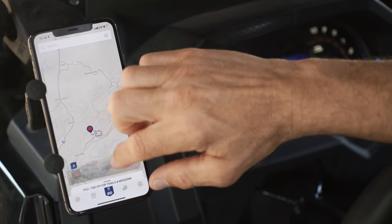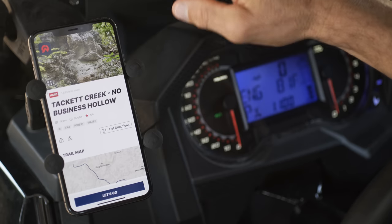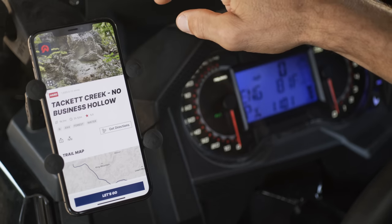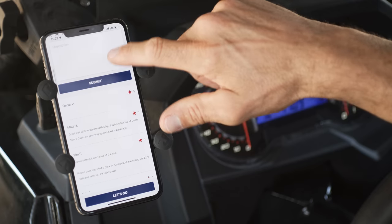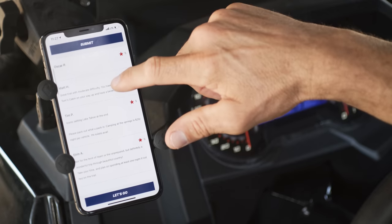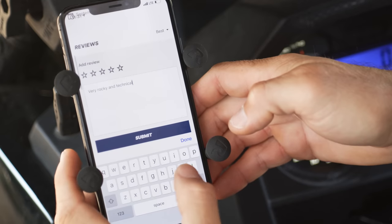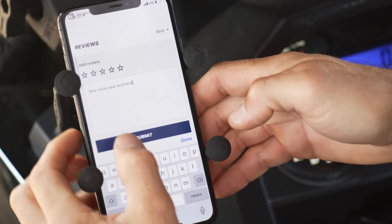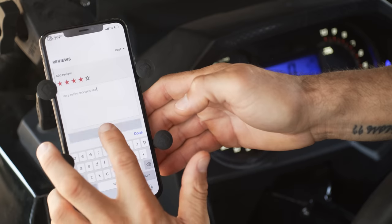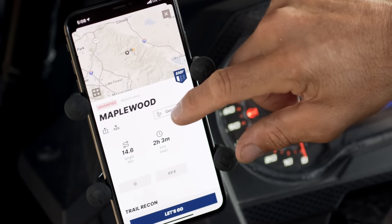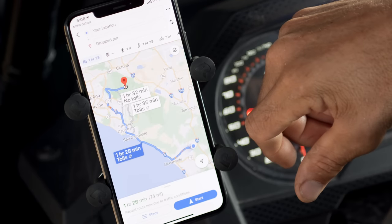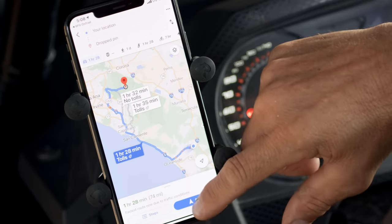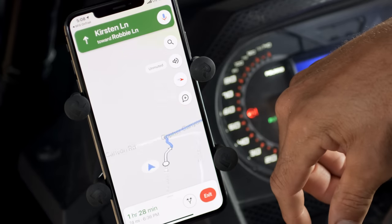You can see a trail's length, average time to complete, its rating, as well as photos, reviews, videos, and more. This is also where you can add your own notes from your experience. Once you've found a trail and you're ready to go, press the Get Directions button to activate your phone's navigation app to get directions to the trailhead.